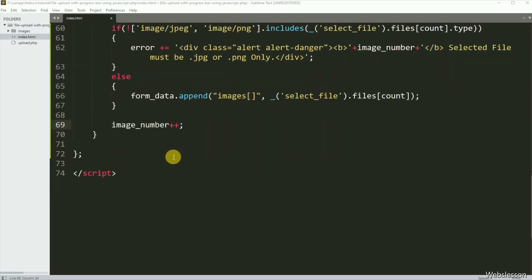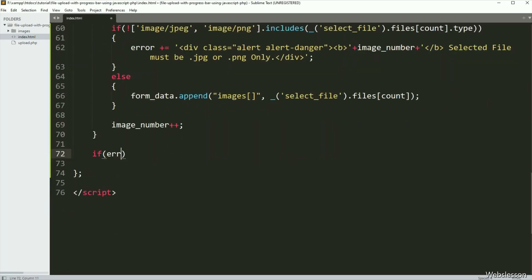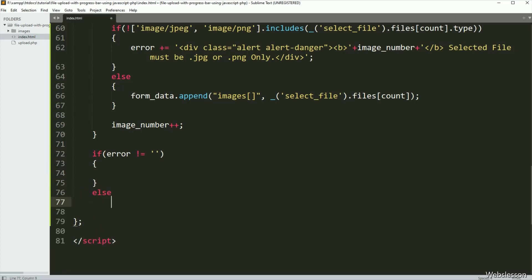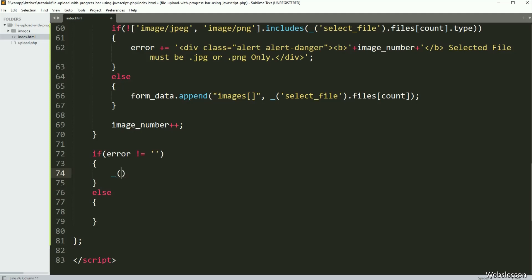Now here we have written an if statement, and under the condition we have written that the error variable value is not equal to blank. If this condition is true, then it will execute the if block, and here we have written the division tag id with innerHTML equal to error — so it will display the validation error on the web page.